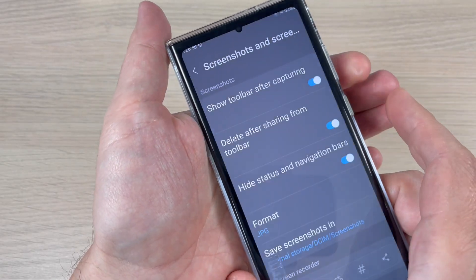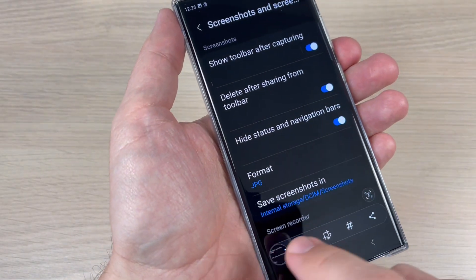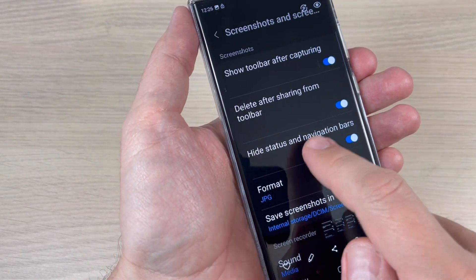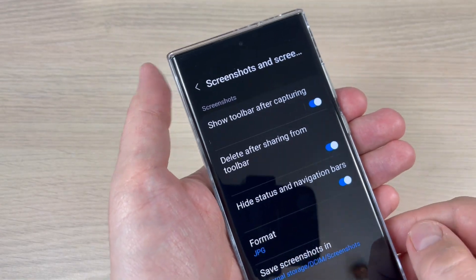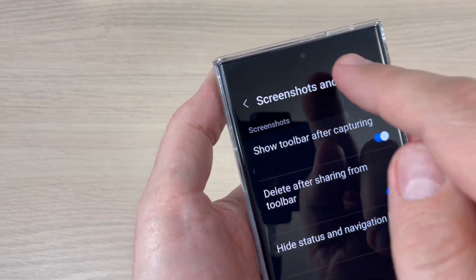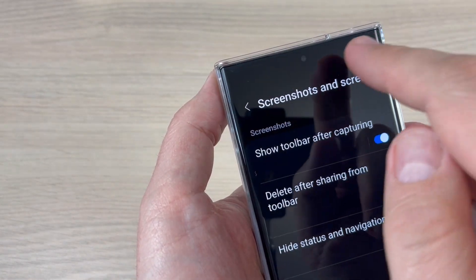Hi guys and welcome to the gsamabc YouTube channel. In this tutorial I will show you how to do better and clear screenshots on Samsung Galaxy phones, so let's do it.